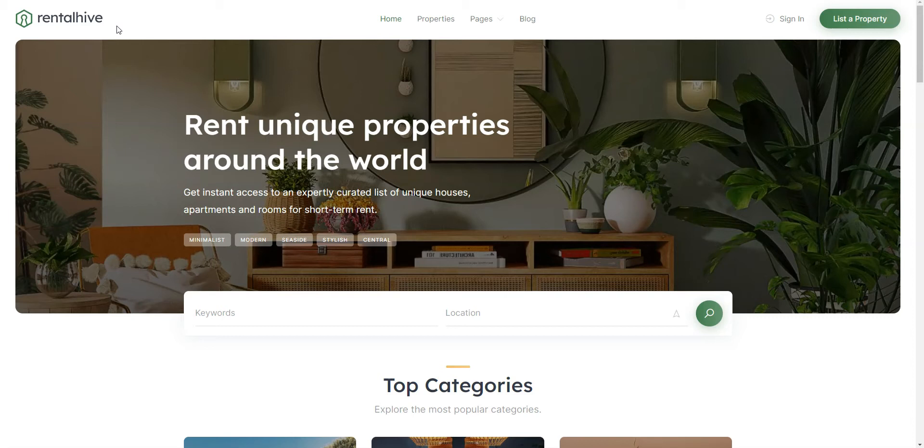You can follow the link in the description to learn more about RentalHive, check its live demo or ask developers any pre-purchase questions. So let's start with the theme installation and navigate to the WordPress dashboard.